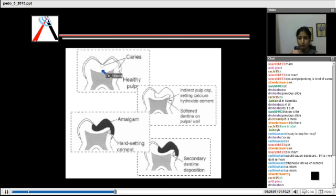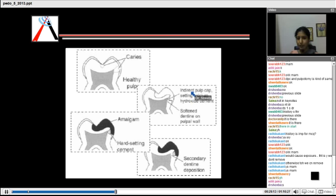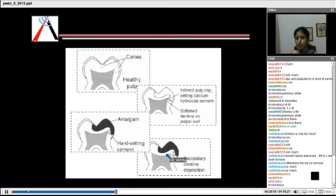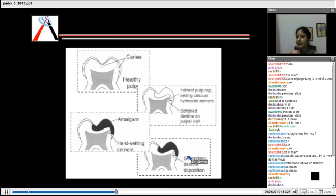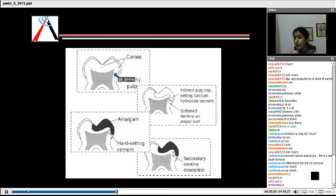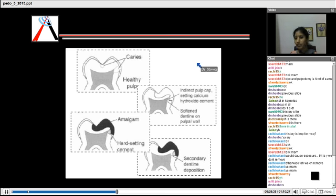This is a pictorial view of IPC — the caries are removed followed by IPC with a setting calcium hydroxide cement, and then a permanent amalgam restoration is placed. After this, within 21 days you will be able to see secondary dentine formation. The caries which were very close to the pulp will have formed reparative or regenerative dentine.